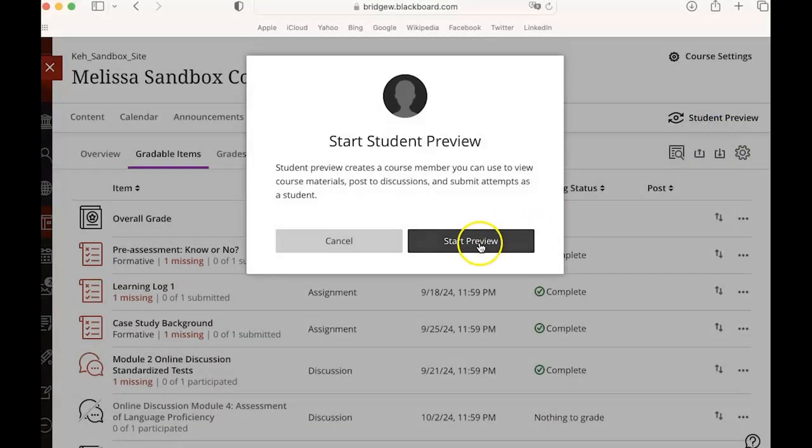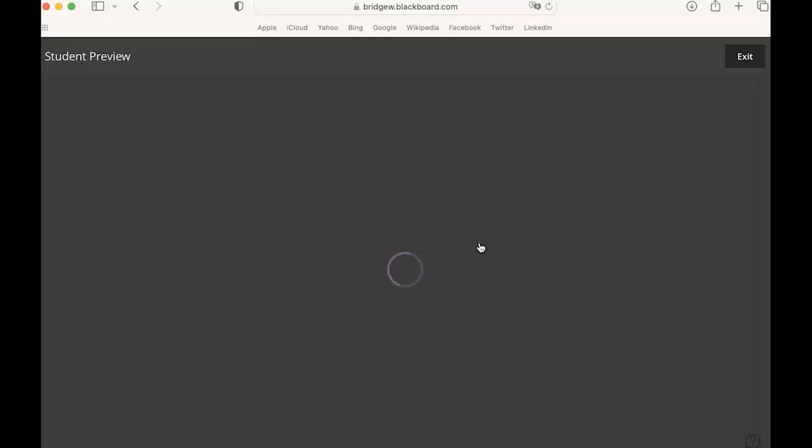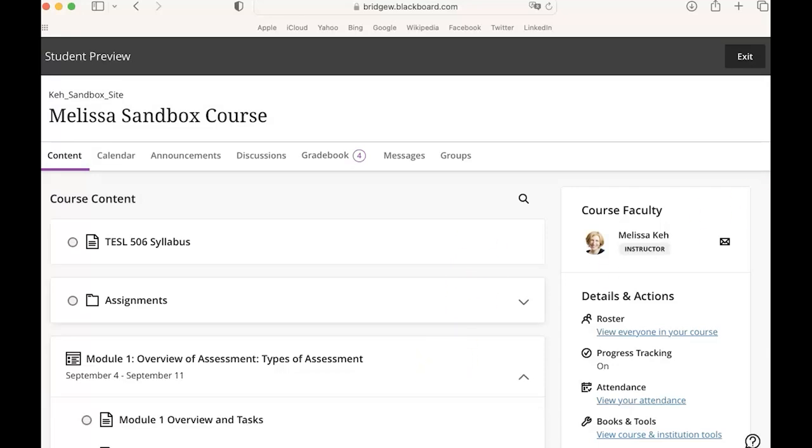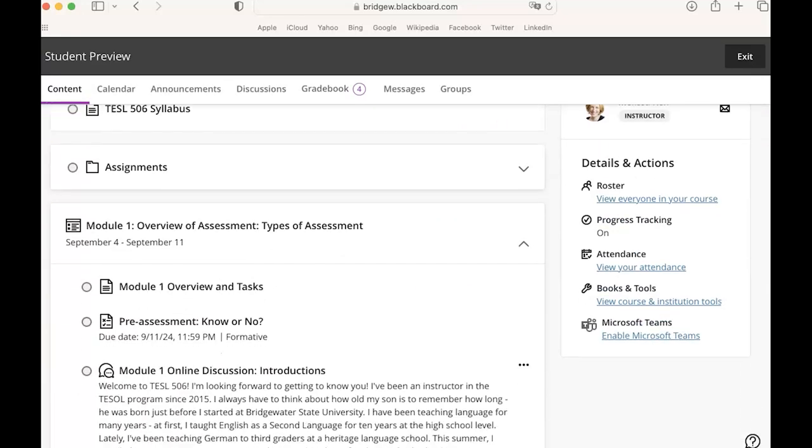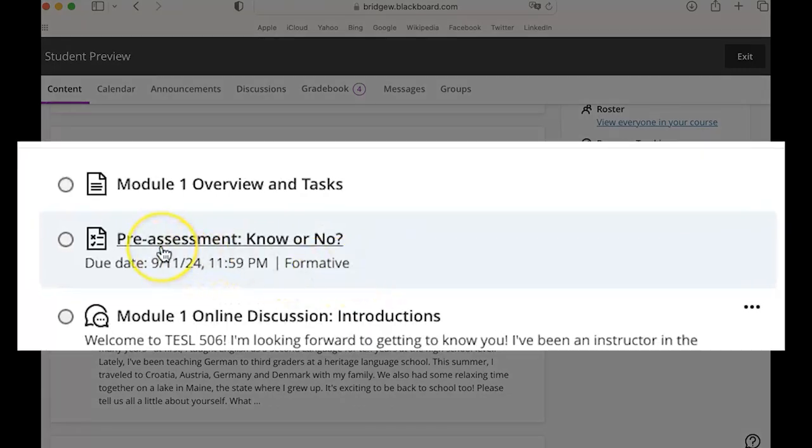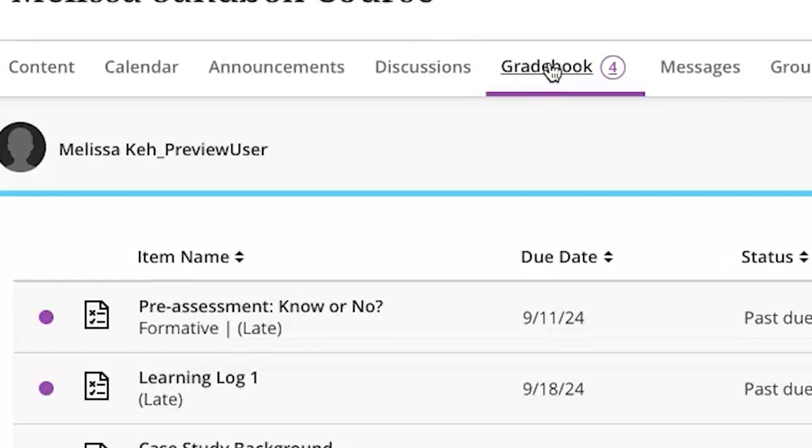In the student view we also see those labels and I'll just click through that so you can see it. Here's that pre-assessment in the student view it's showing as formative. Also in the student's gradebook we can see this pre-assessment is showing as formative.